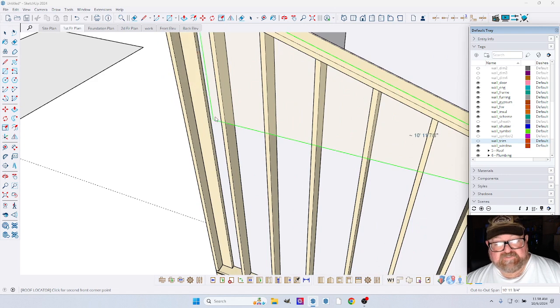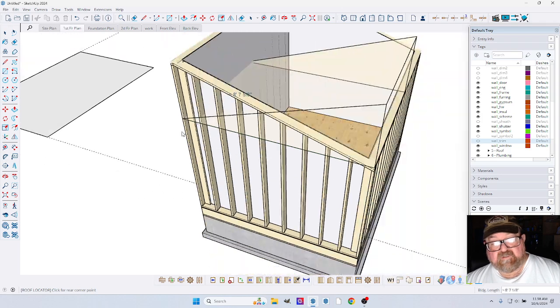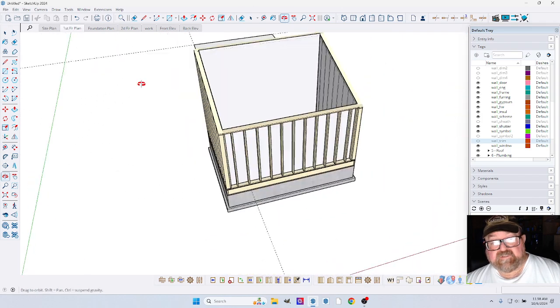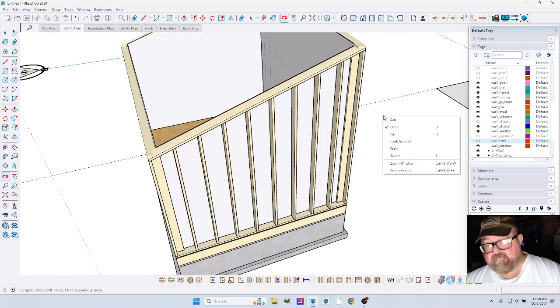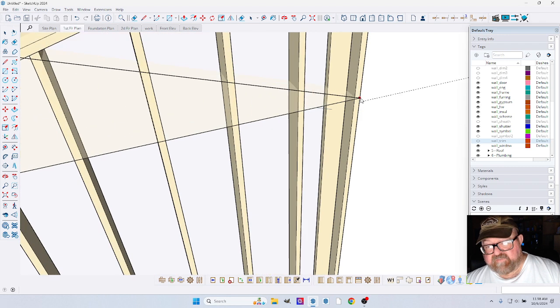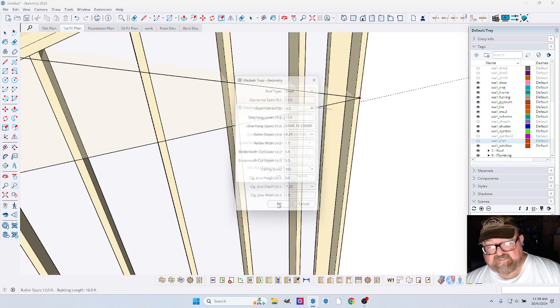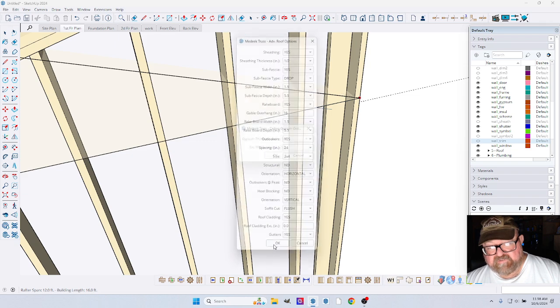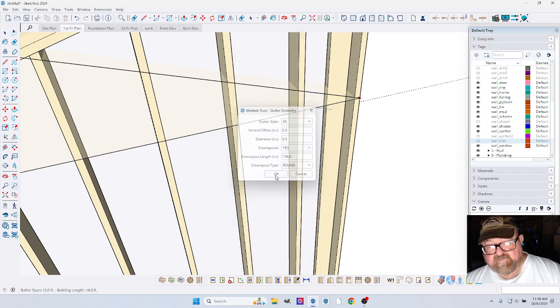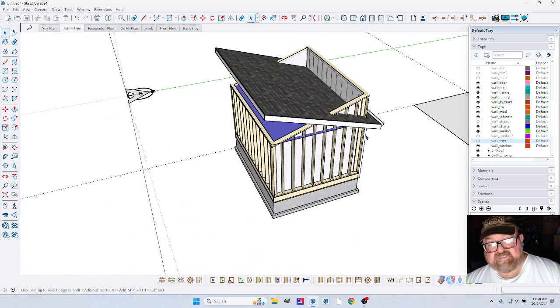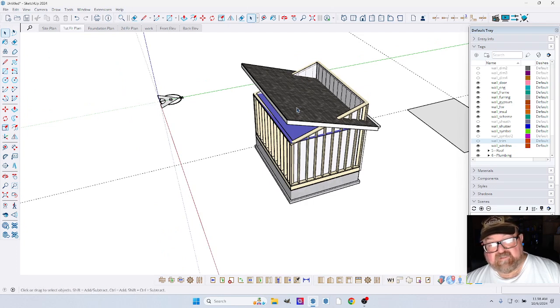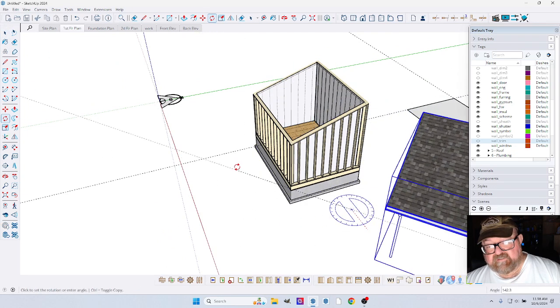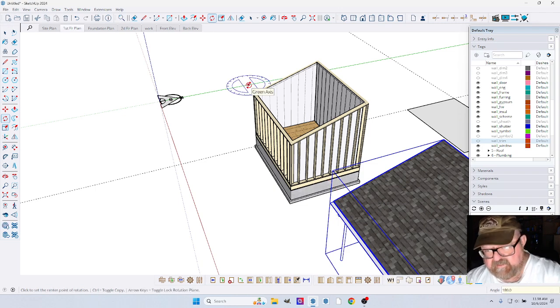As long as you keep that on the green axis, there we go. Now we can go down here to the other end of the framing and now see that it's backwards. I should have started from the other end. What I'm going to do though is I'm just going to leave it and I'm going to flip it around. I'm going to grab this, 180. Boom.